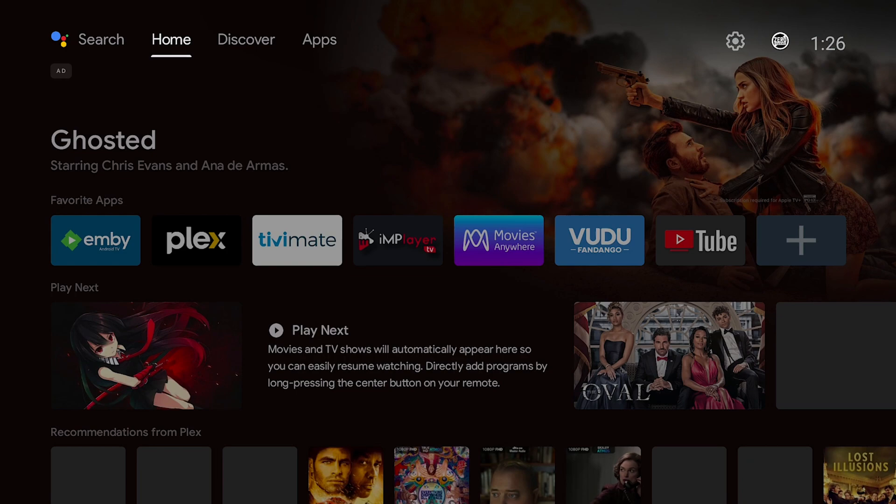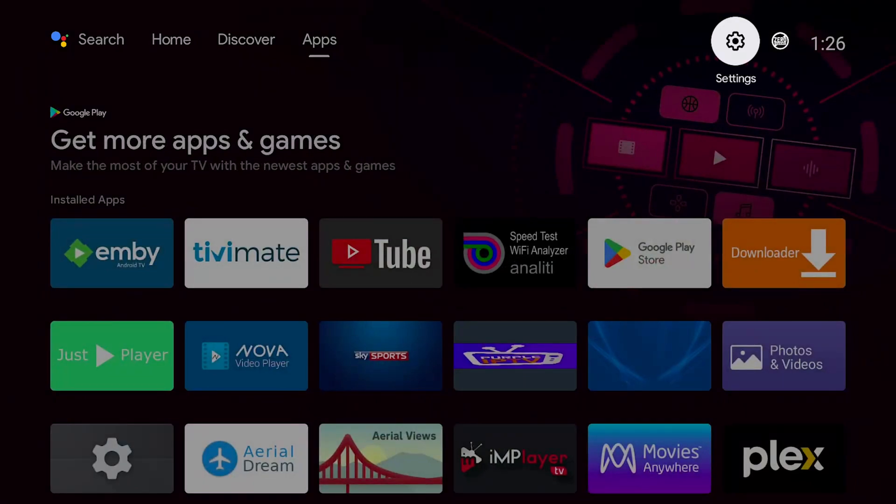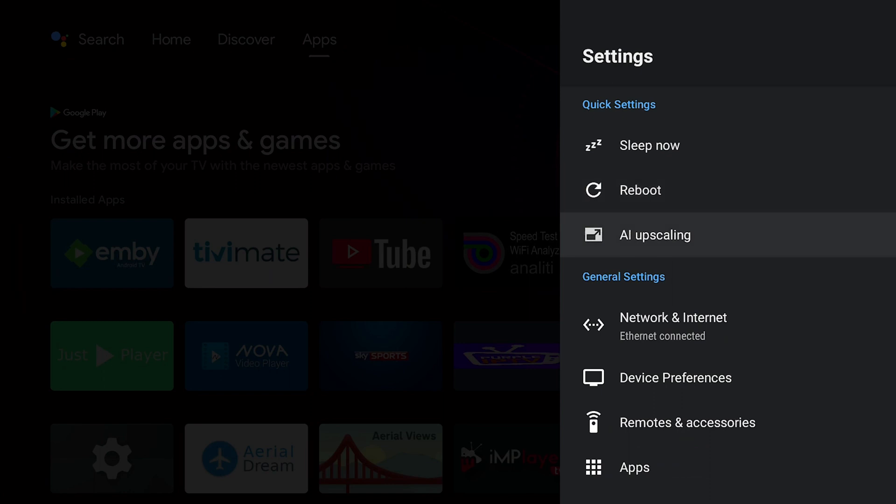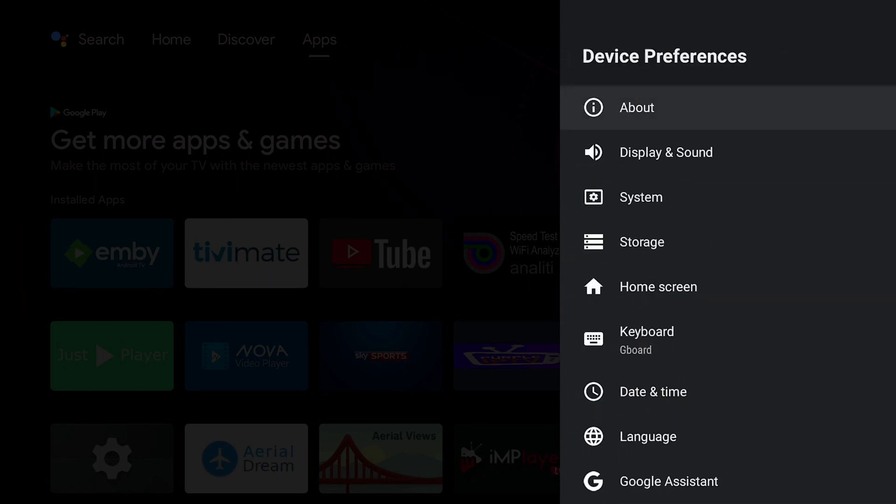So let's get started. This is the home screen of the Shield. I'm going to go all the way to the right until you see Settings. Now I'm going to go into Device Preferences.